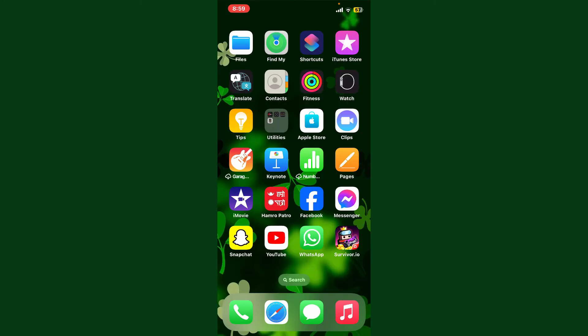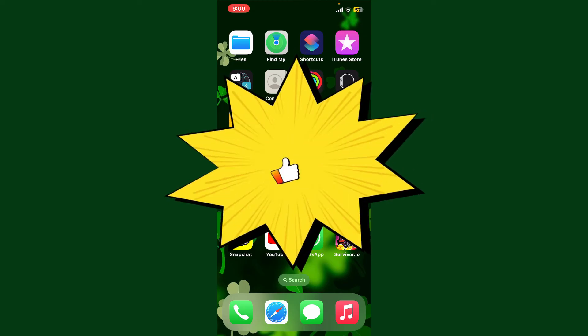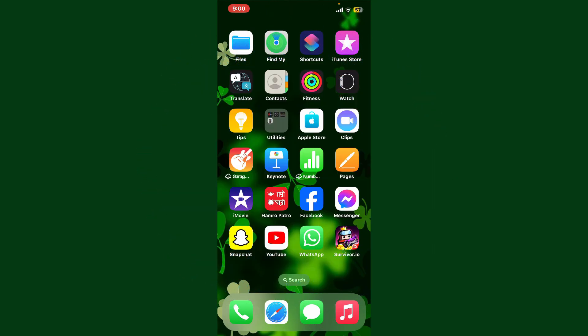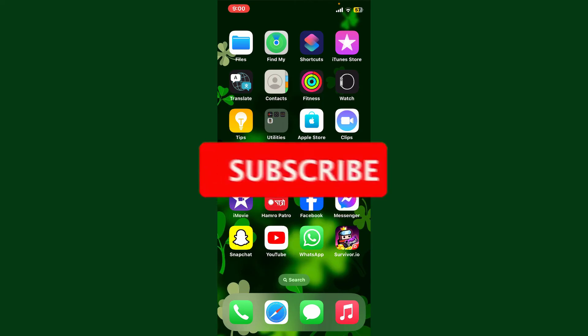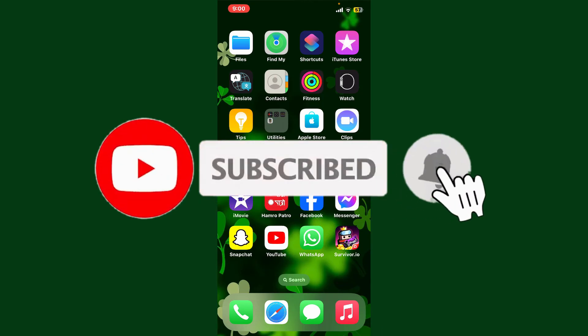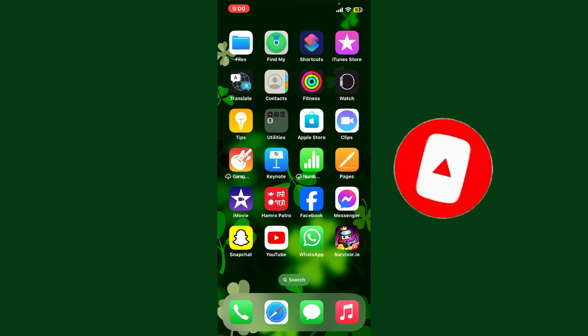If you found the video helpful, go ahead and give us a thumbs up. Don't forget to subscribe to the channel by hitting the subscribe button. Also press the bell icon so you'll never miss another upload from us. I'll see you again in the next episode, goodbye.